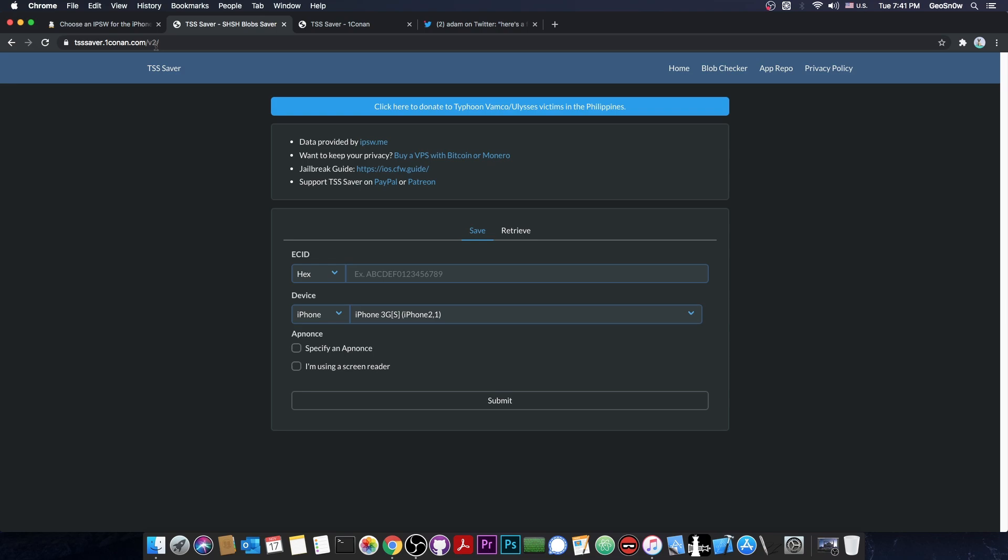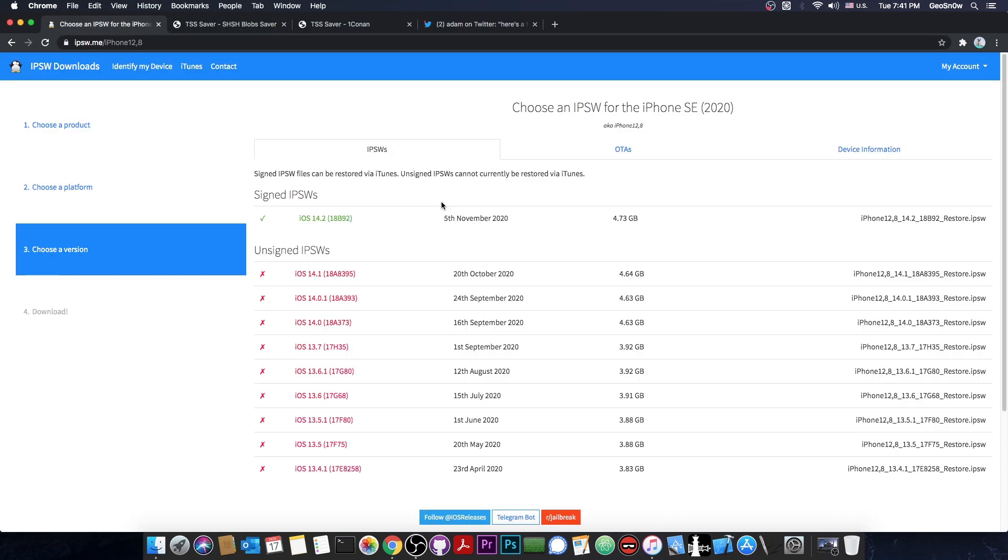If your device is an A12 device or newer, basically the iPhone XS, XS Max, XR, 11 or 12, you will need to be jailbroken. For those of you who are not jailbroken but want to be able to jailbreak in the future, you cannot save blobs. My advice would be to stay as low as possible, below 14.2.